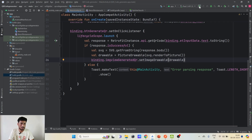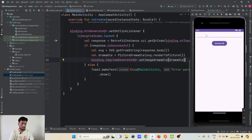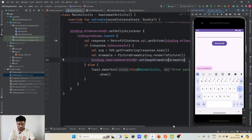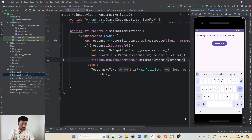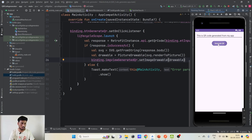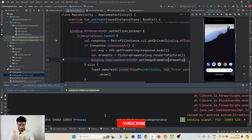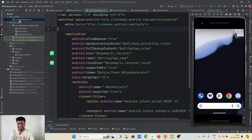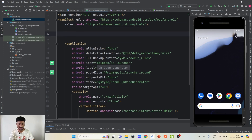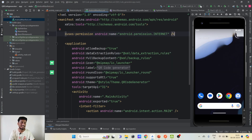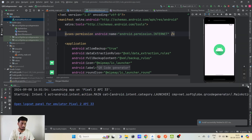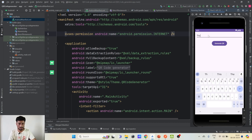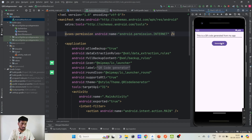Now let's run the application and see what happens. The app is running — I'll put some string: 'This is a QR code generated from my app'. I click Generate QR and it crashed. Let's see what happened. It's a common mistake — we need to add the internet permission in the manifest: uses-permission android.permission.INTERNET. After adding that, rerun the application.